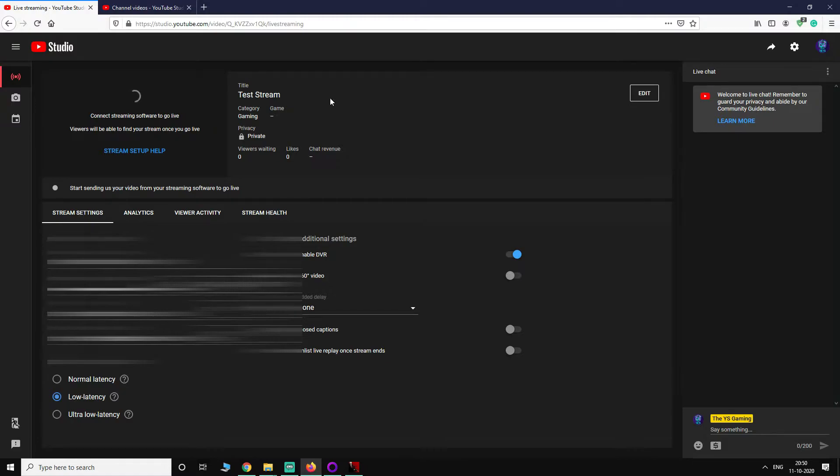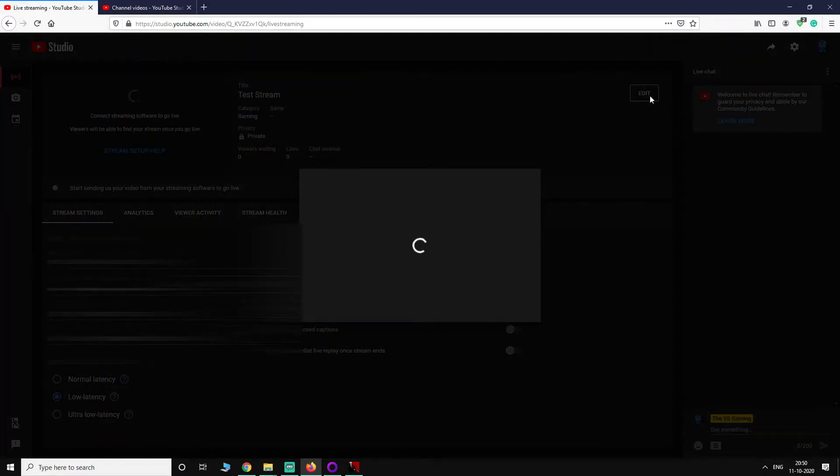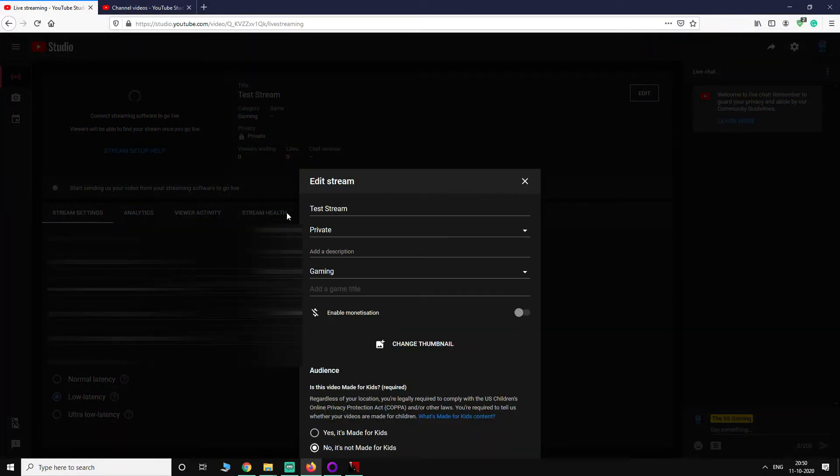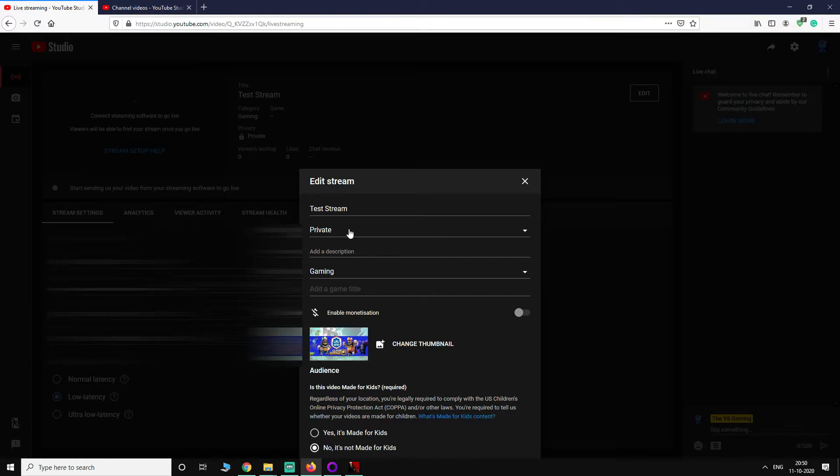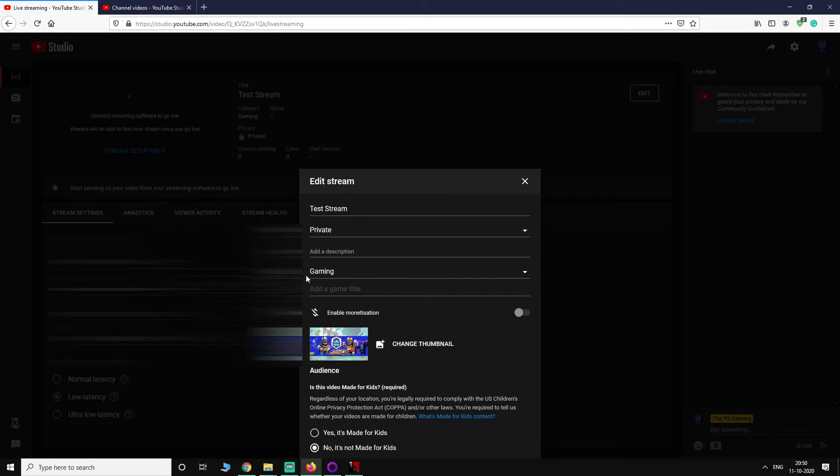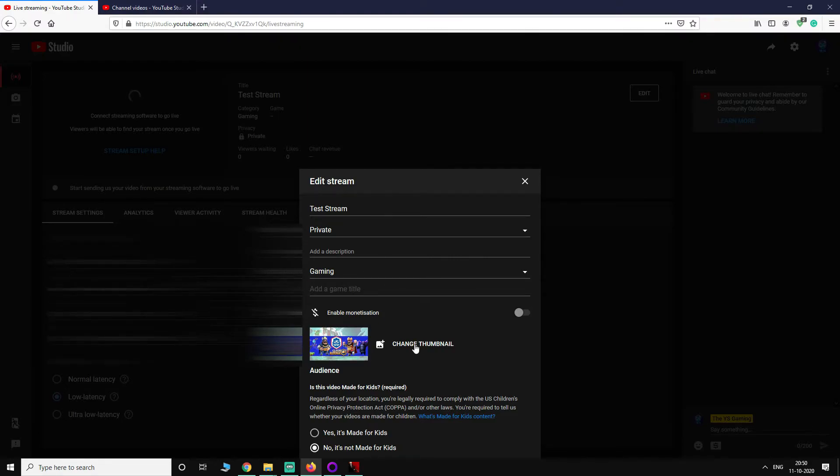Once you are in there, you will see these three options. We are going to stick with the first one, which is Stream. I have already set an event. If you are going there for the first time you can set it up, you will see the option to edit here. Let's say touch stream. I'm going to just stream it to myself for now, so I have set the privacy setting to private and you can enable monetization here, gaming title, game title, description, etc.